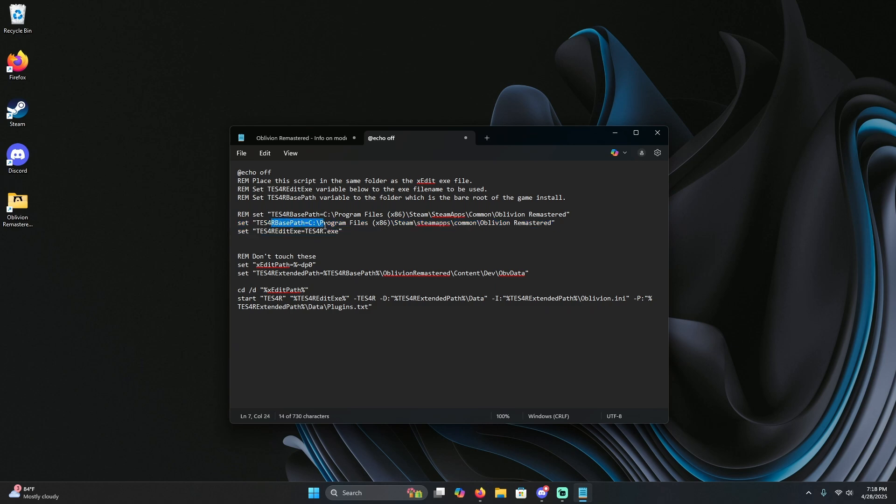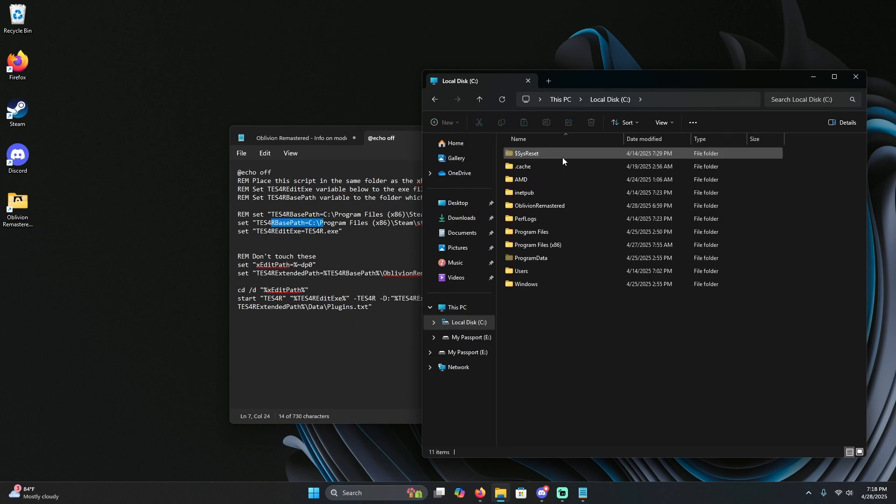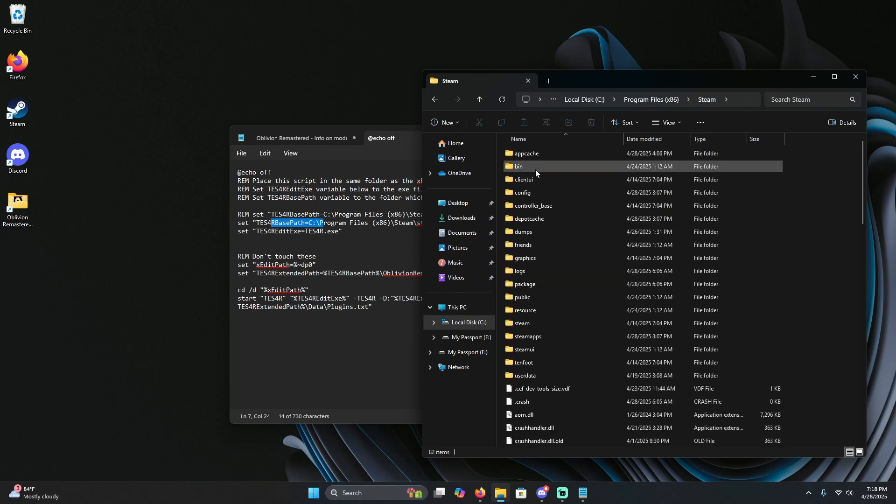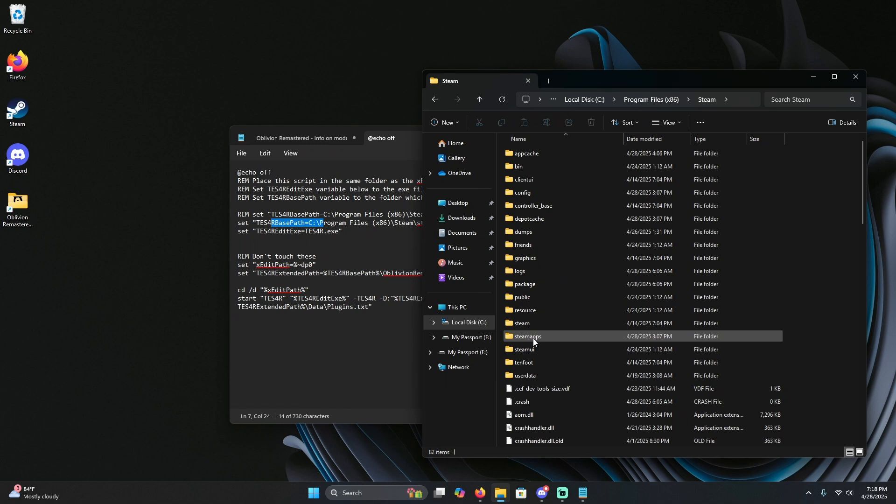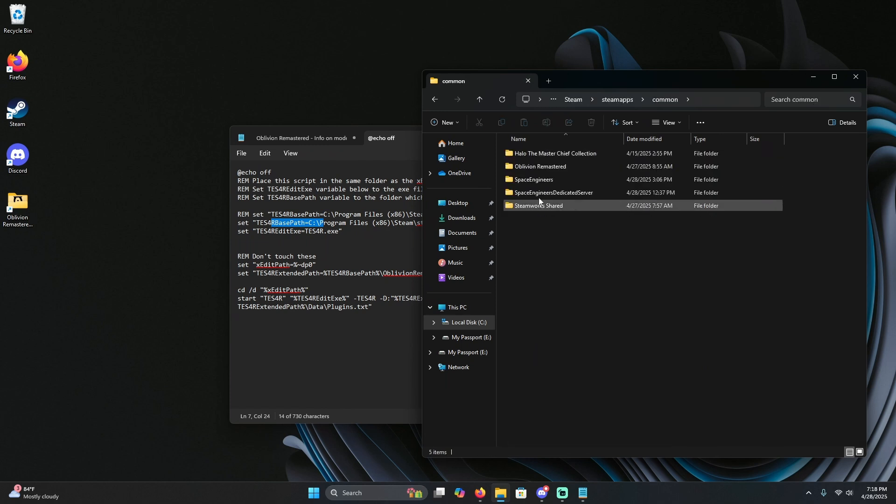So for me it is my C:\Programs 86, so I'm going to go get that opened up. Programs 86, Steam apps, common, and Oblivion Remastered.